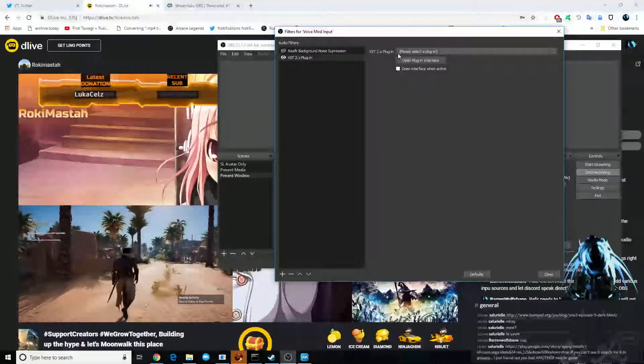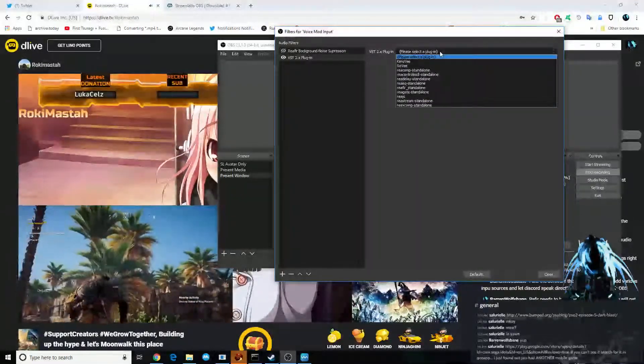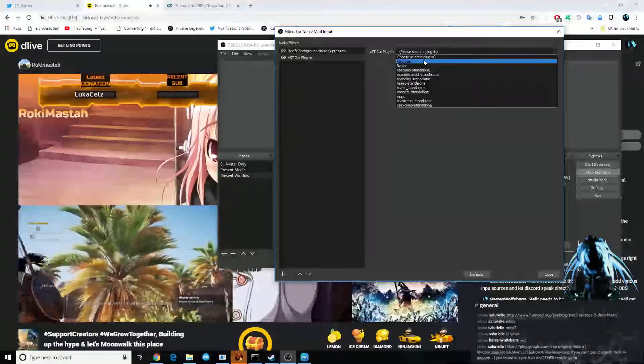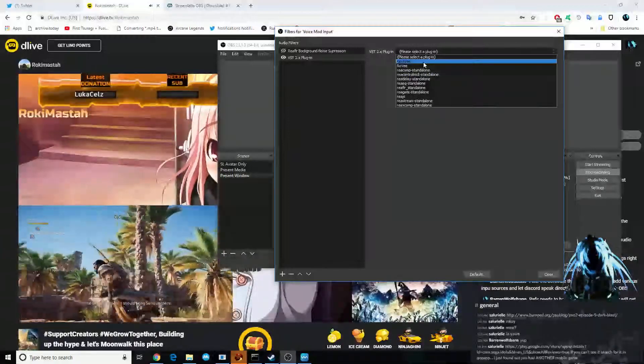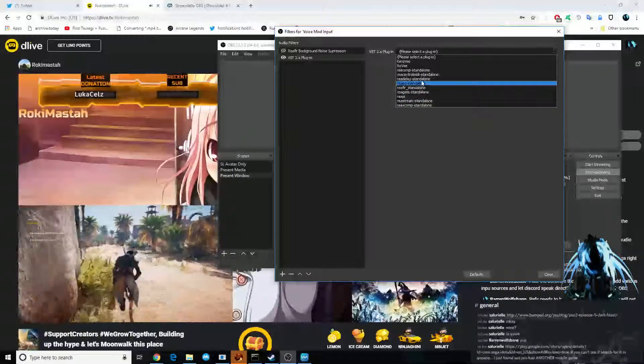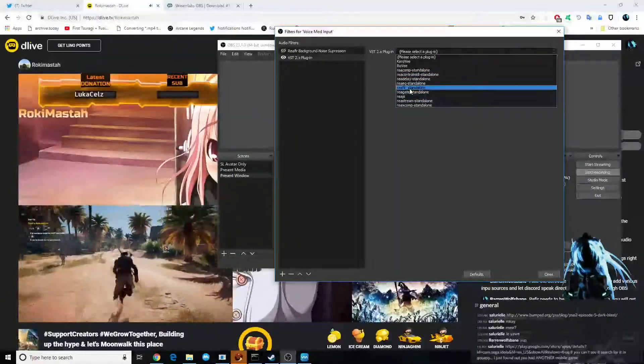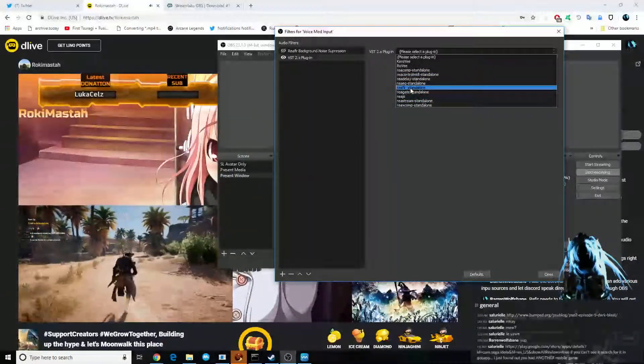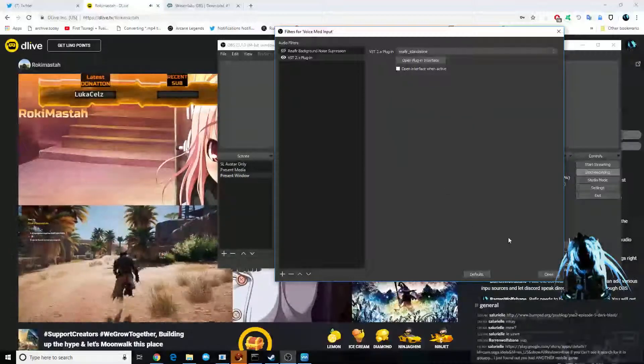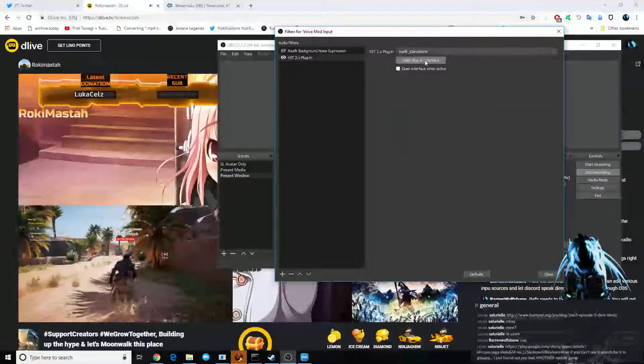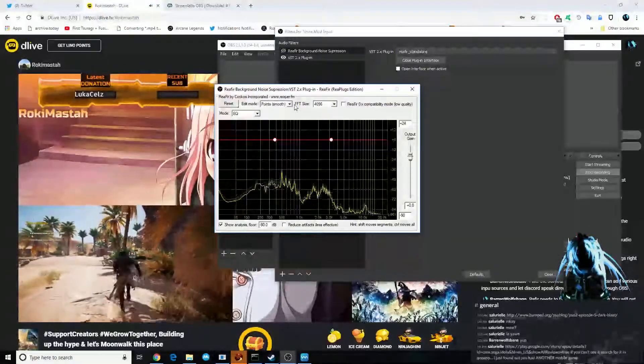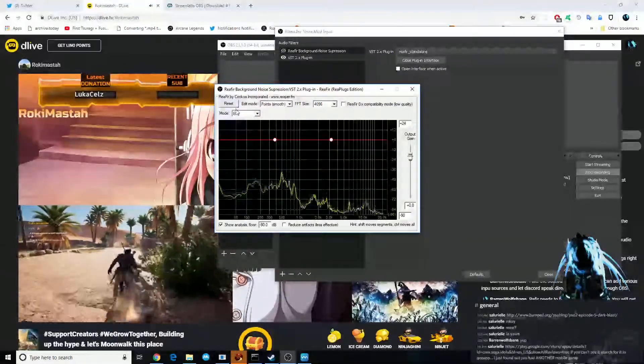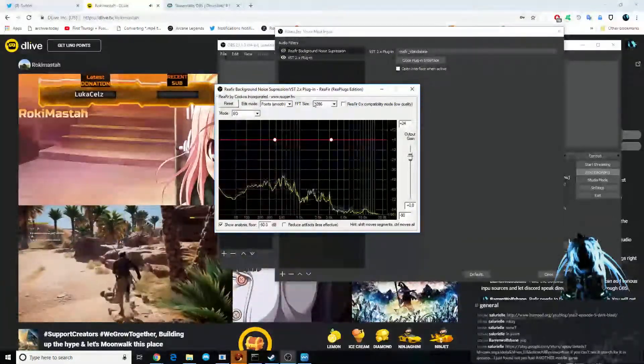We're going to the plug-ins, and select plug-ins. These two, I added myself, did not work. But you should see all these other plug-ins available. We're looking for REFER underscore standalone. Click that. We're going to open interface, and come here to this REFER background noise impression.